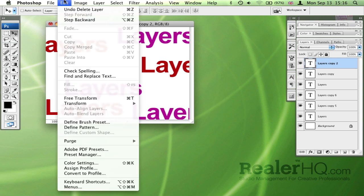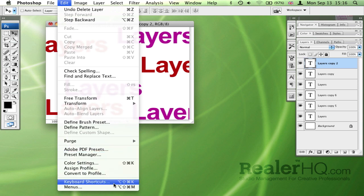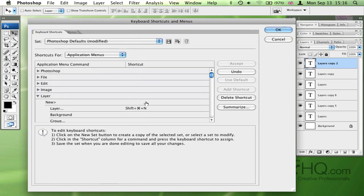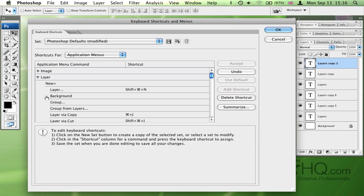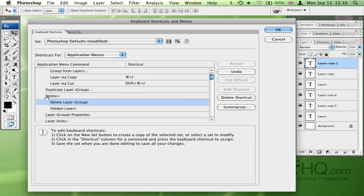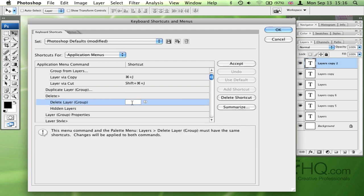So a quick tip is to go to the Edit menu, down to Keyboard Shortcuts, select the layer and expand it until you see Delete Layer Group, and then click in here. And I'm going to select a command that I know is already taken.